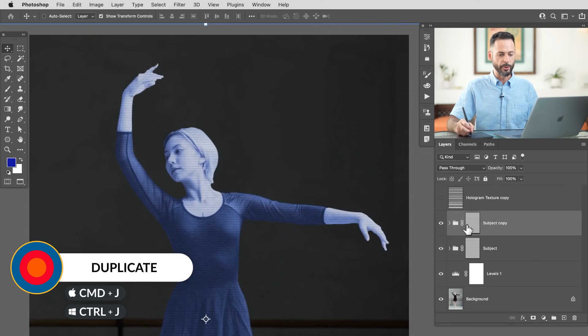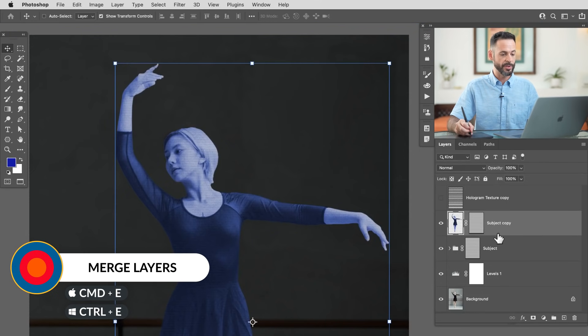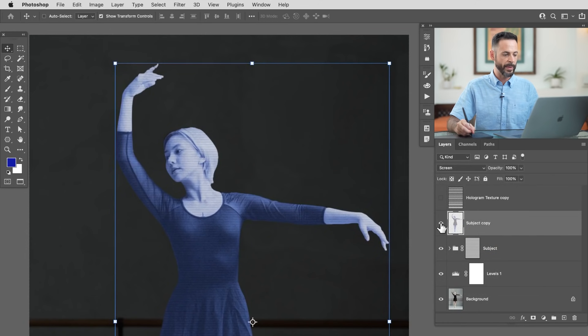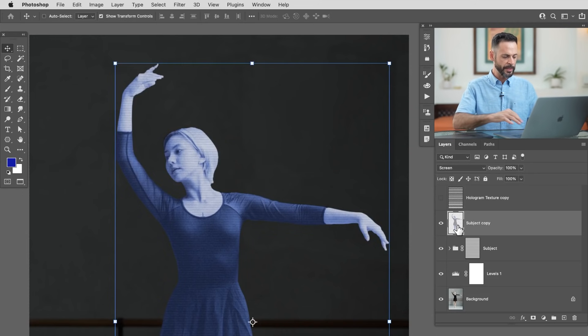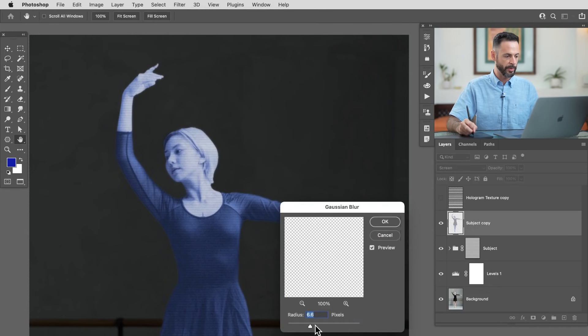We want it to glow and have some projection presence. So we're going to take everything we've already made, duplicate it, merge it together, and add some glow to that. Ctrl/Command J to duplicate the entire group, then Ctrl/Command E to merge it with itself. Right click on the layer mask and go to Apply Layer Mask. This layer is also set to Screen. Now all I have to do is start blurring this — go to Filter > Blur > Gaussian Blur and do a little blur just outside the subject.